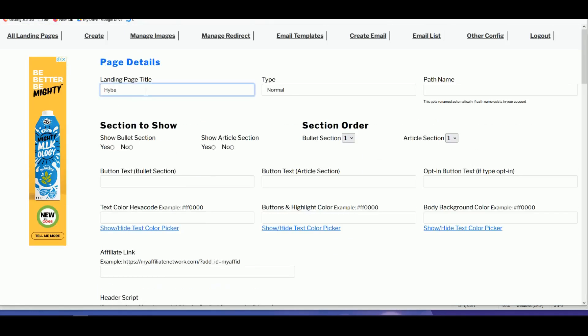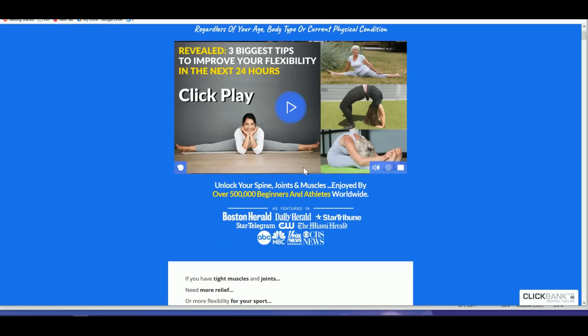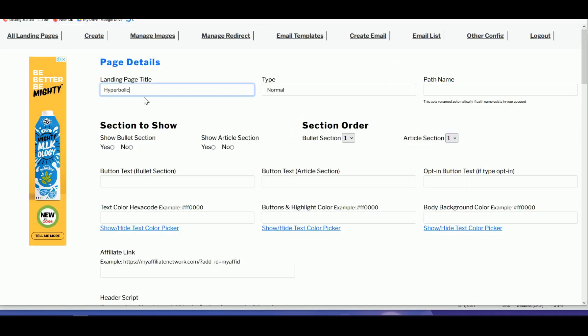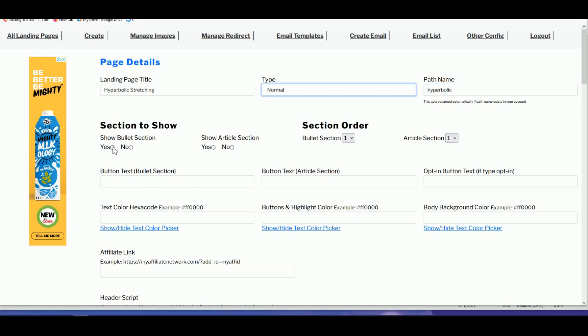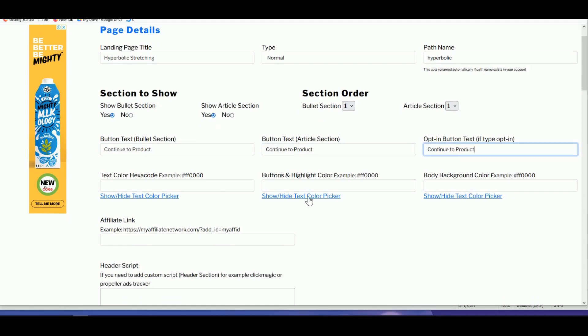Type in 'Hyperbolic' as the product name — this is just a demo, so I'll show you quickly. The product name is 'Hyperbolic Stretching.' The path name should be relevant to the title. Select 'Normal,' then make sure you select 'Both' and 'Continue to Product' as the button title. For the button color, Hyperbolic's theme is blue, so grab that color.